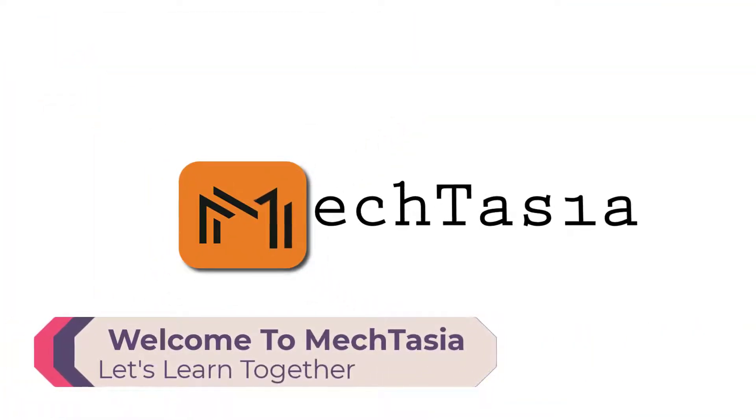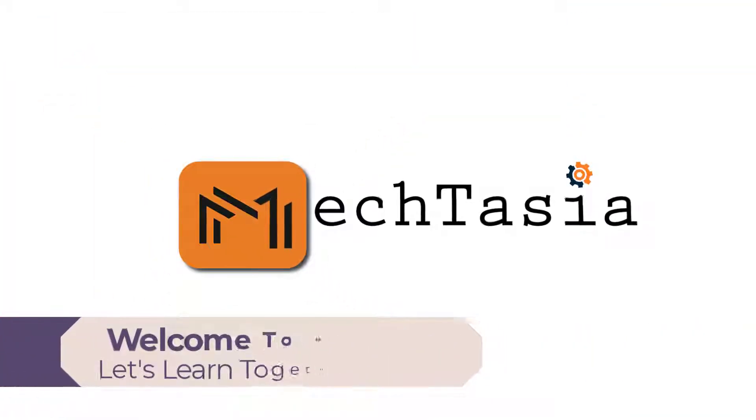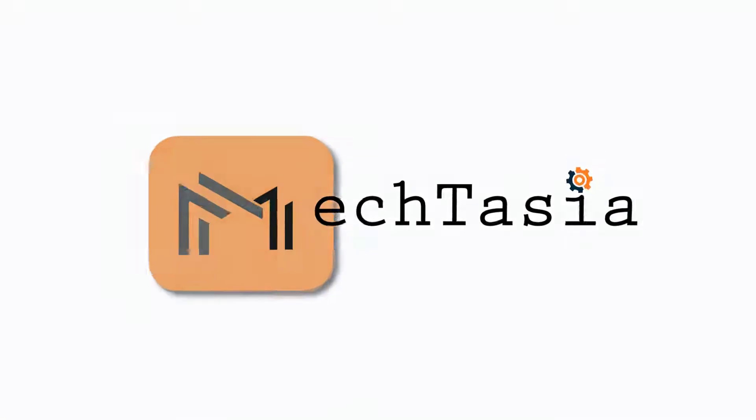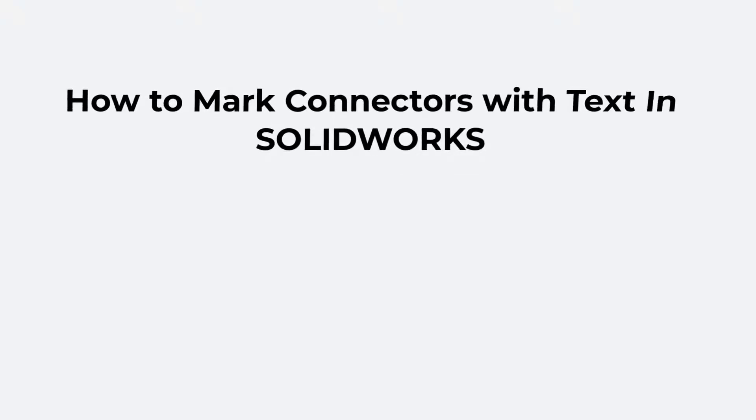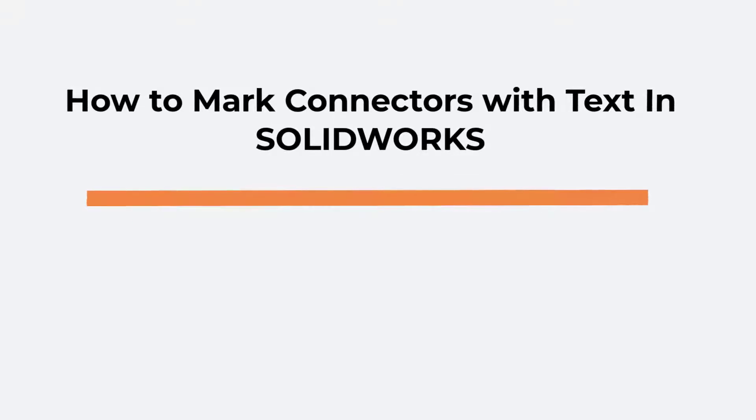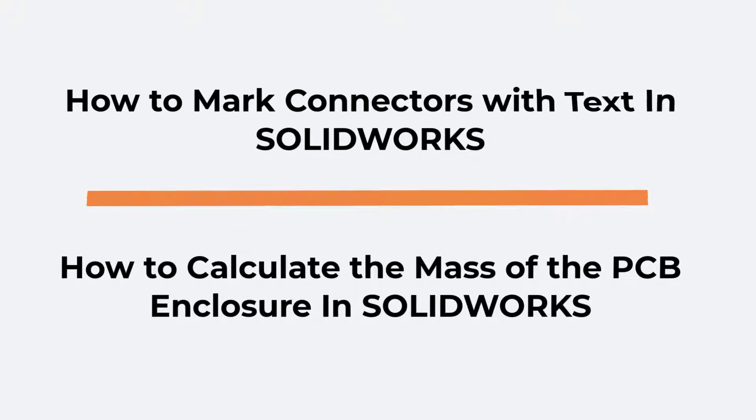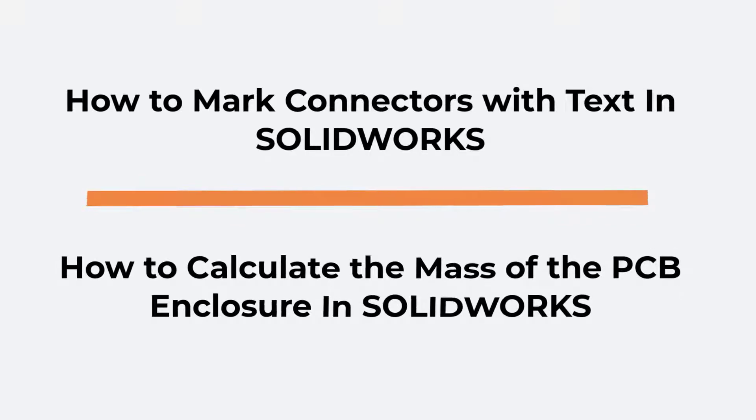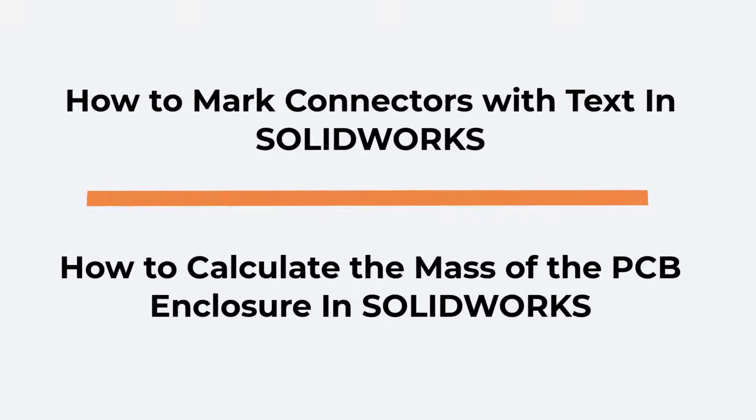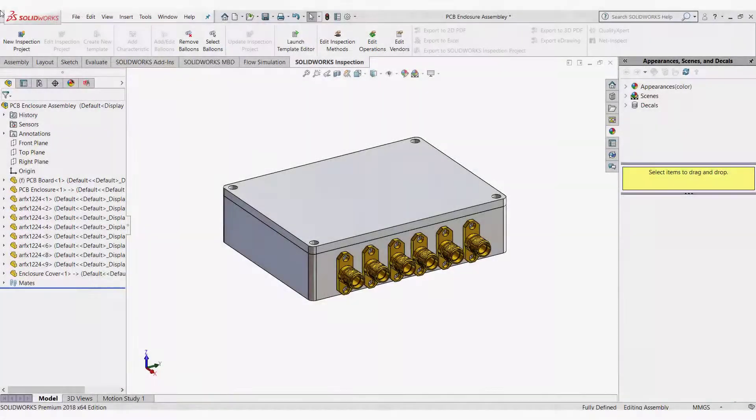Greetings everyone and welcome to Mectasia. In this video tutorial I will show you how to mark the connectors with text in SOLIDWORKS and how to calculate the mass of the enclosure by using SOLIDWORKS material library. So with that being said, let's get started.